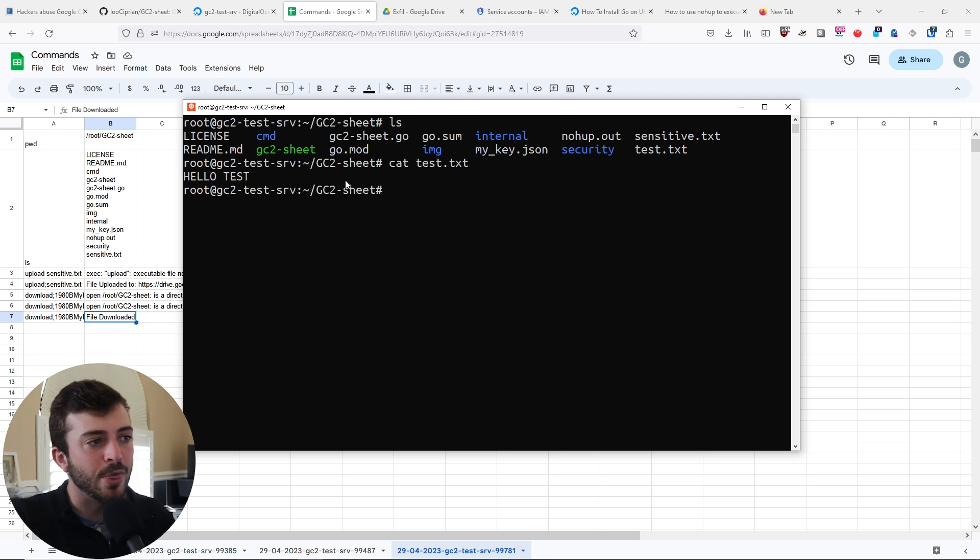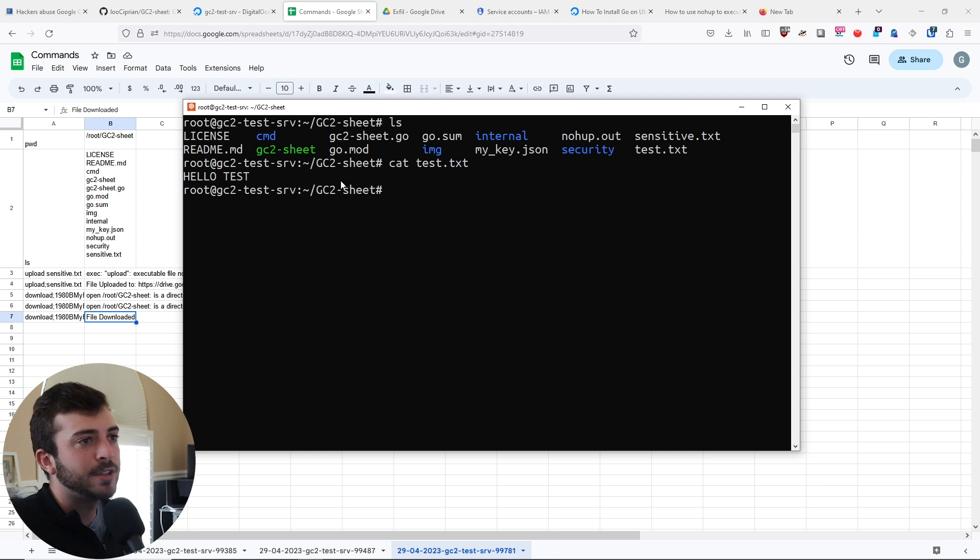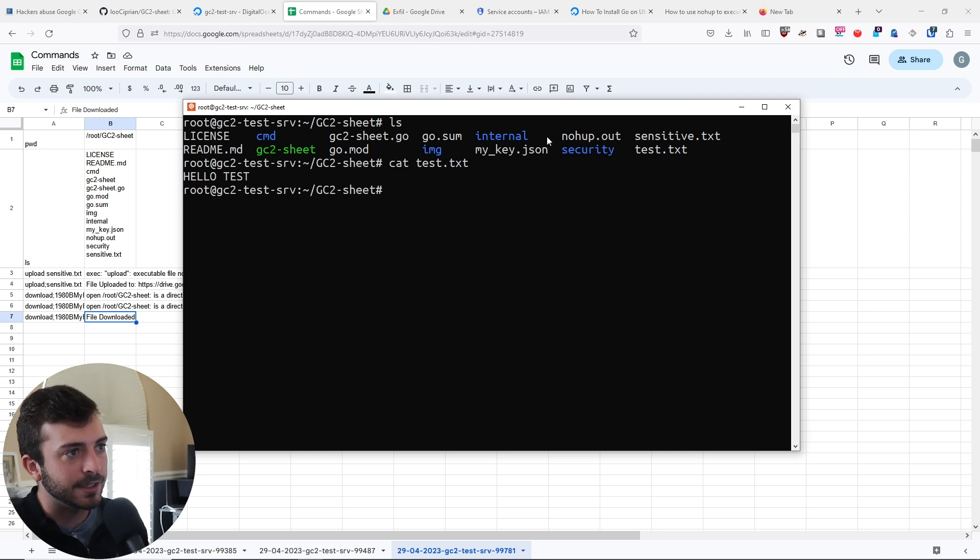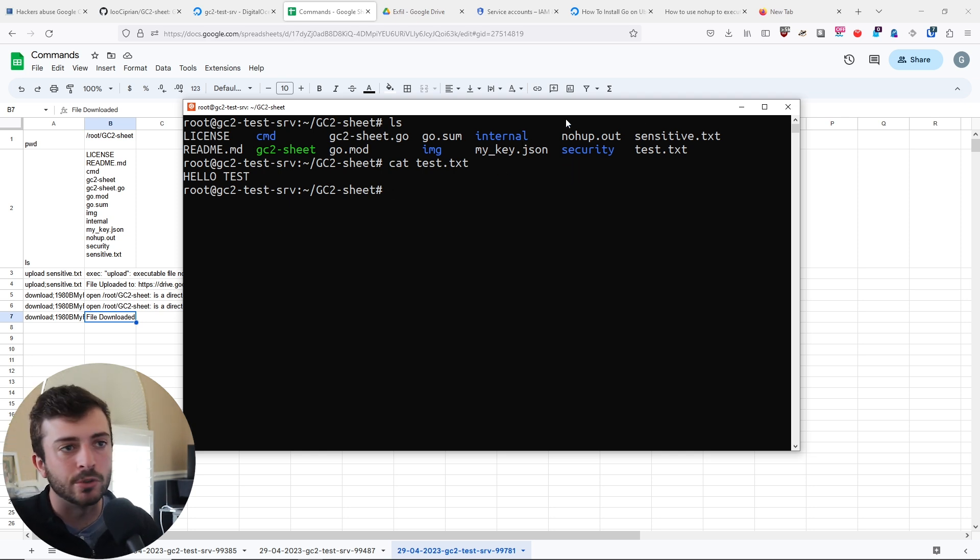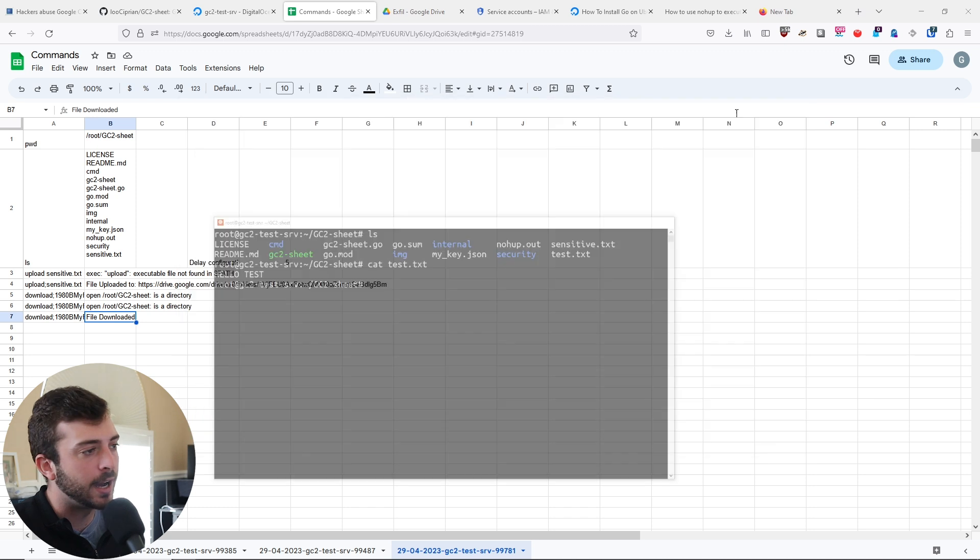That is really cool. I think that this project is just really unique, using native Google Sheets, Google Drive.